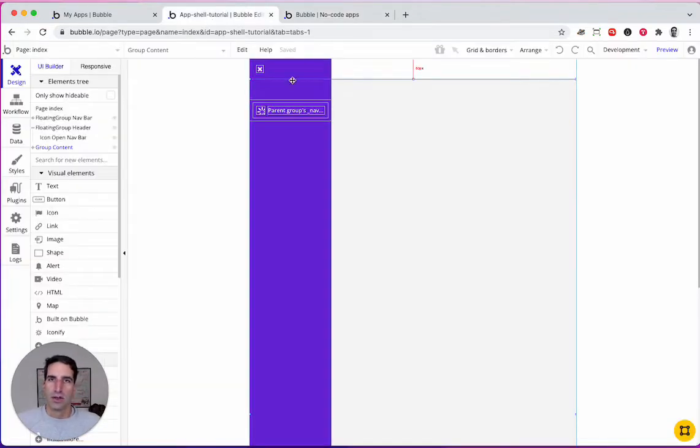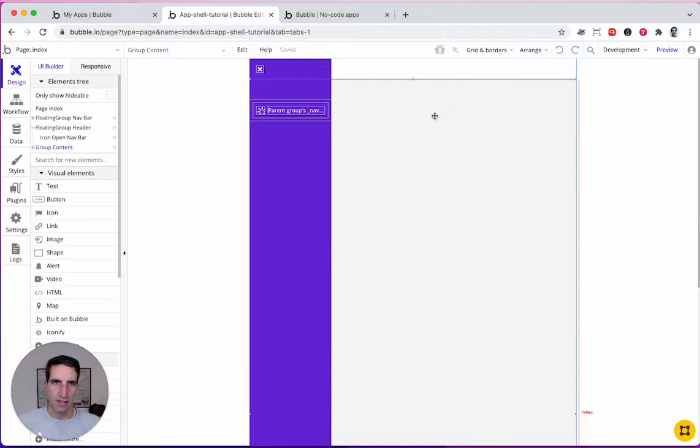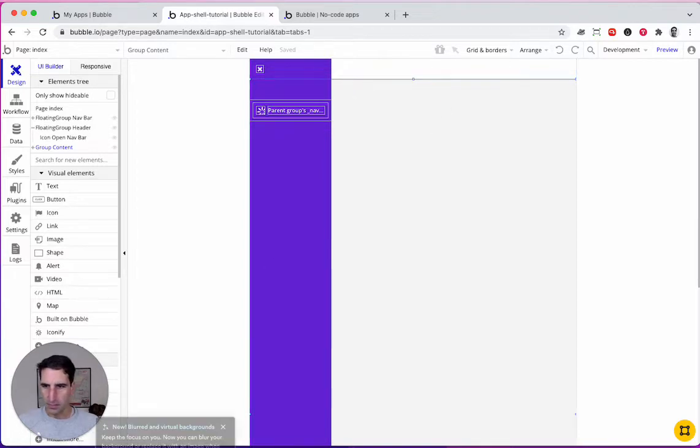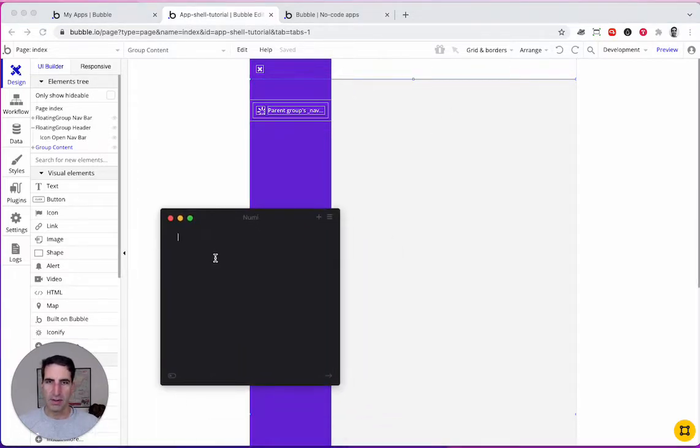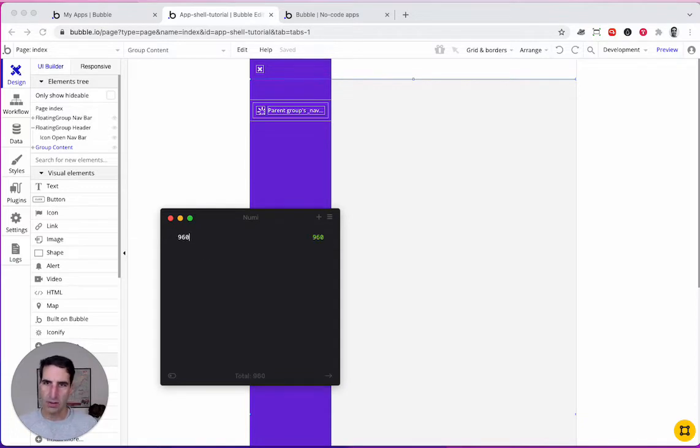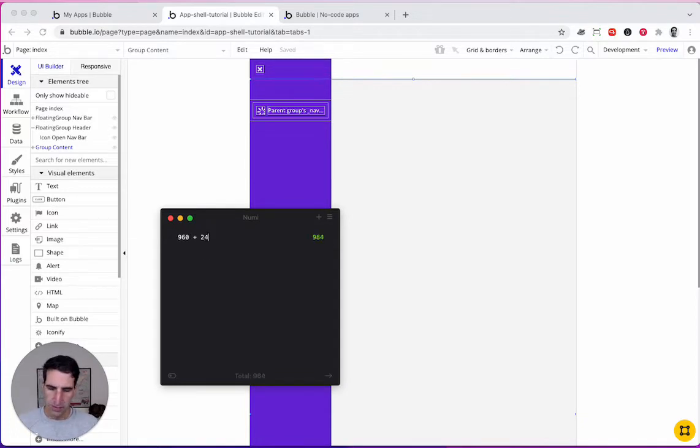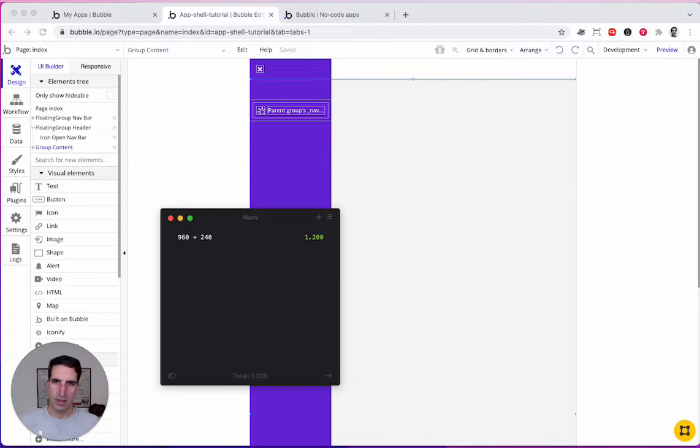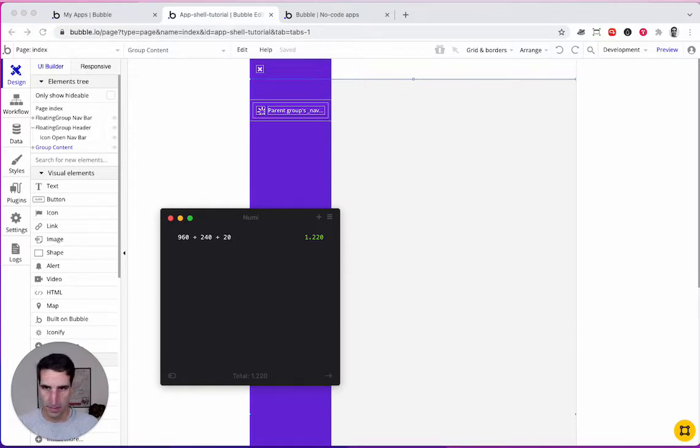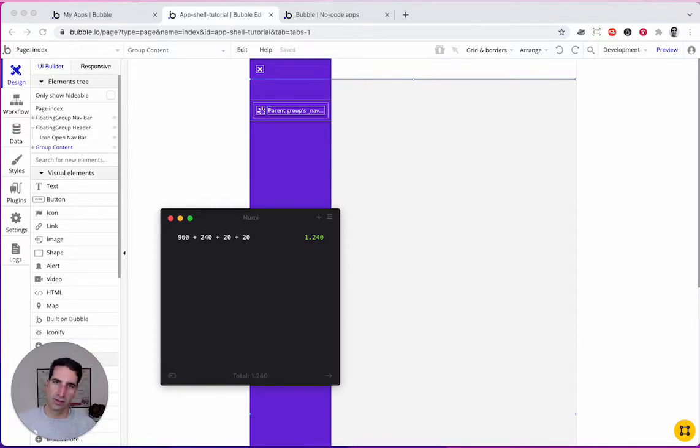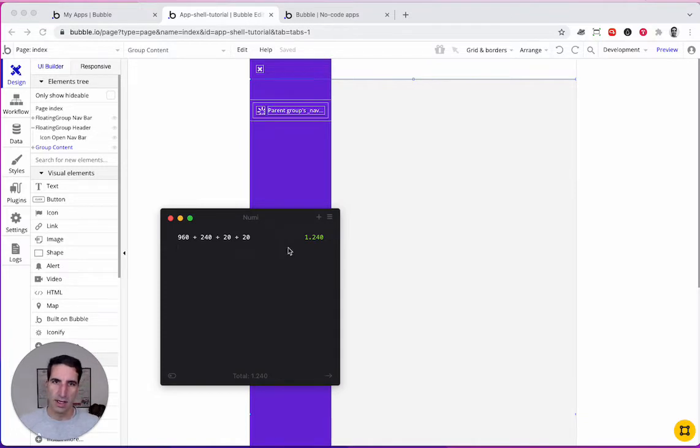The first thing we need to do is to increase the size of the page. So how much are we going to increase it by? Right now the content there is 960, plus we have 240 for the navigation bar, and we want to keep 20 pixels from the navigation bar to the content, and I'll give 20 pixels also on the right. So 1,024.